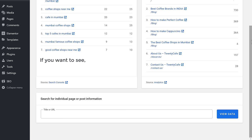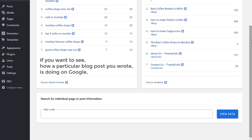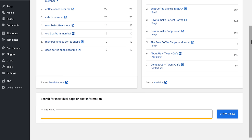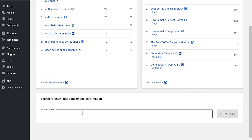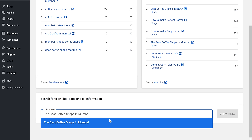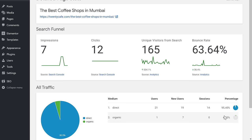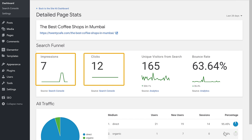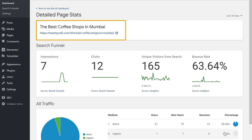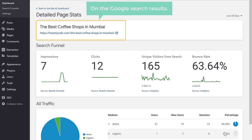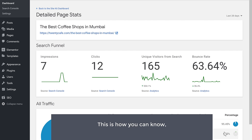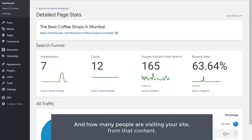If you want to see how a particular blog post is doing on Google, just click here, enter the title of your post and select it. Click View Data and you can see the impressions and clicks this individual post has got on the Google search results. This is how you can know which content you've published is ranking on Google and how many people are visiting your site from that content.